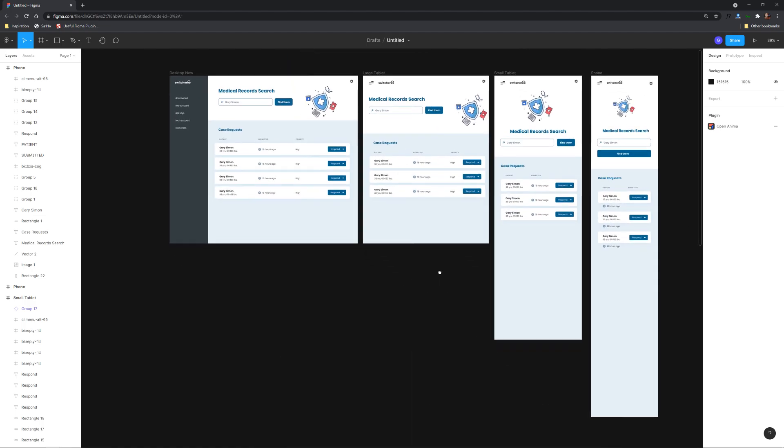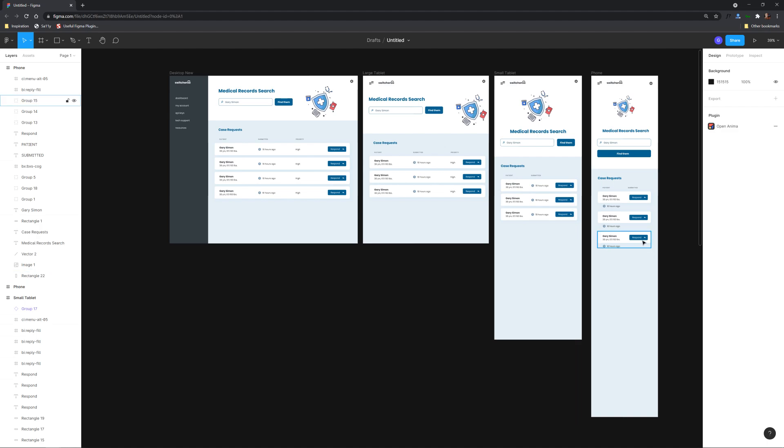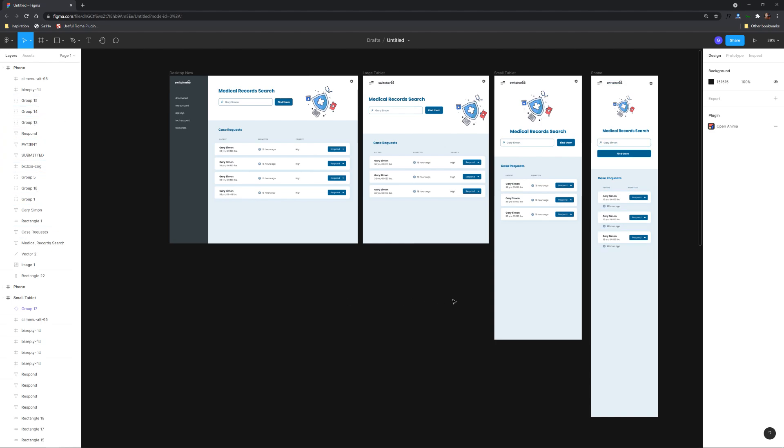So right now nothing is attached to Anima that hasn't been used yet and also the way I designed this I designed this and structured the layers exactly how I normally would. There's no special things that you need to consider when it comes to naming and grouping layers.